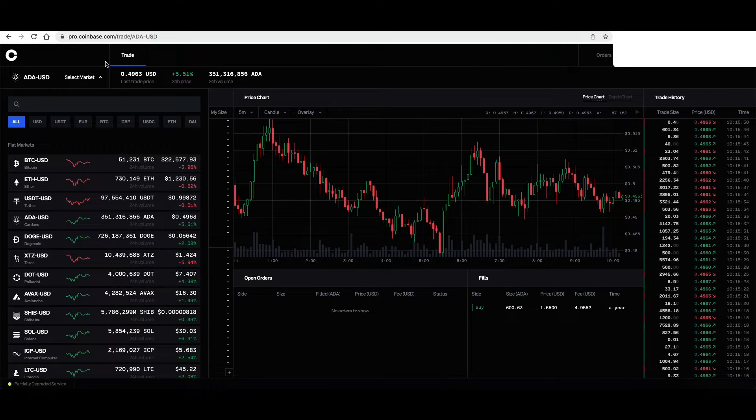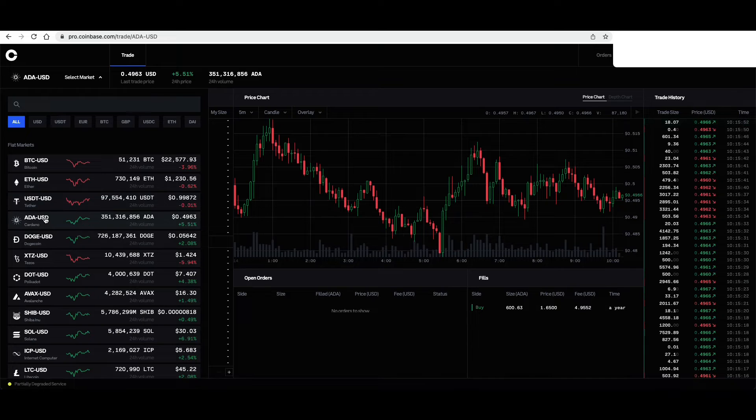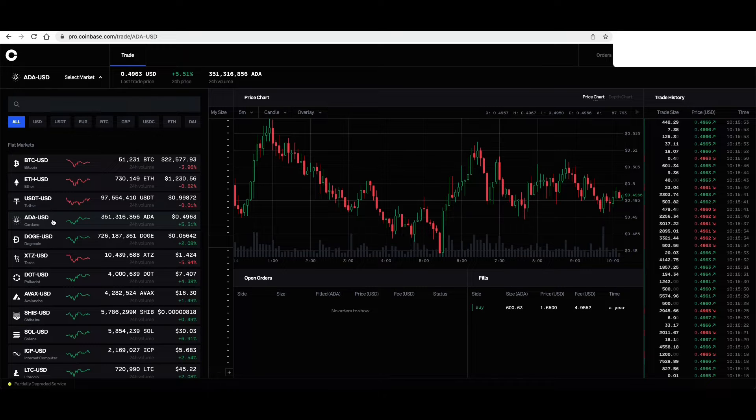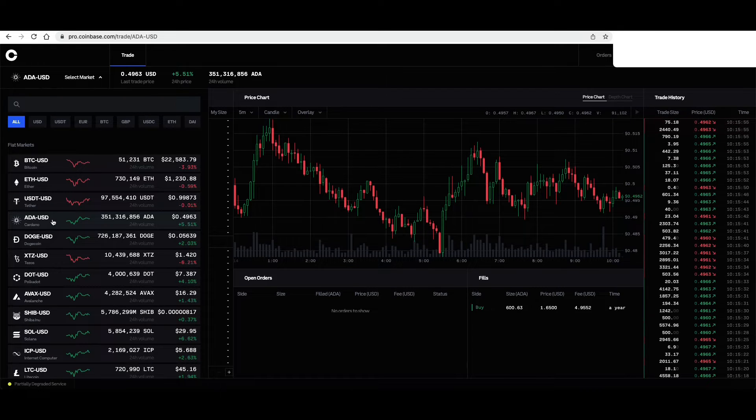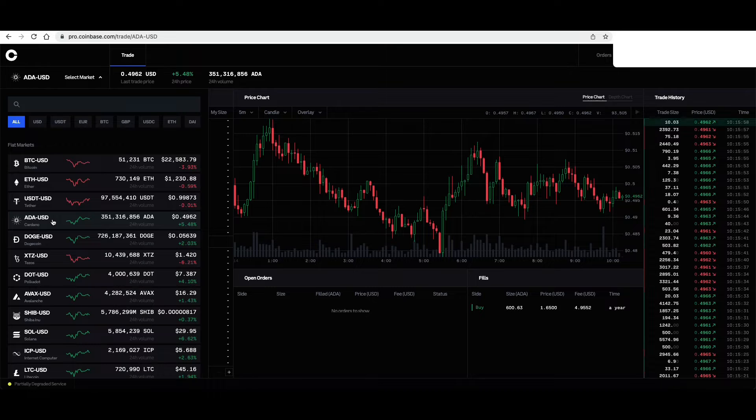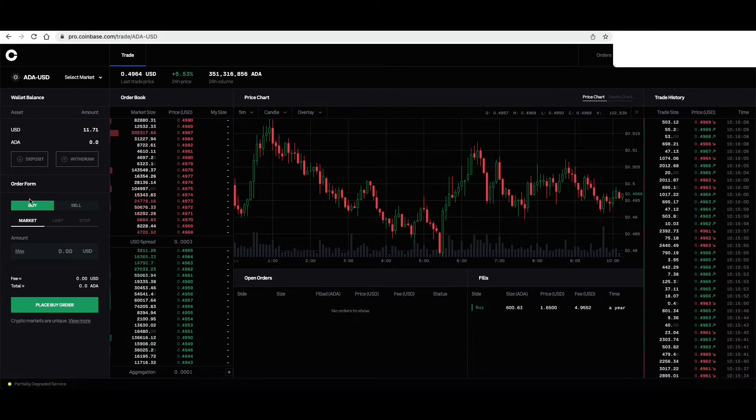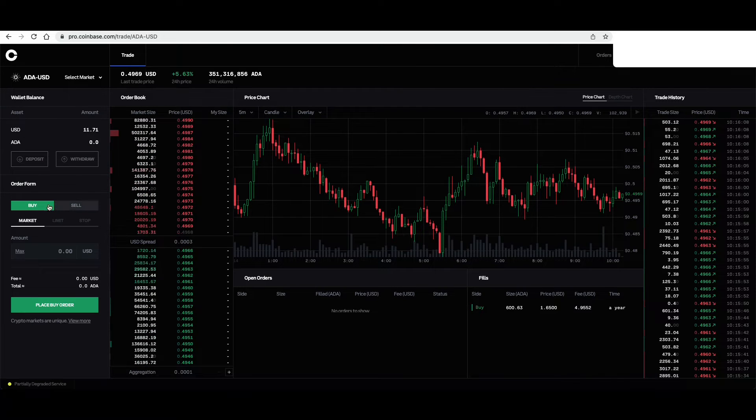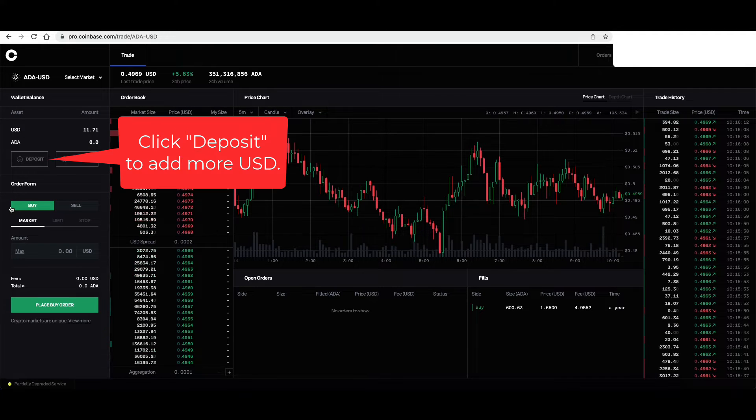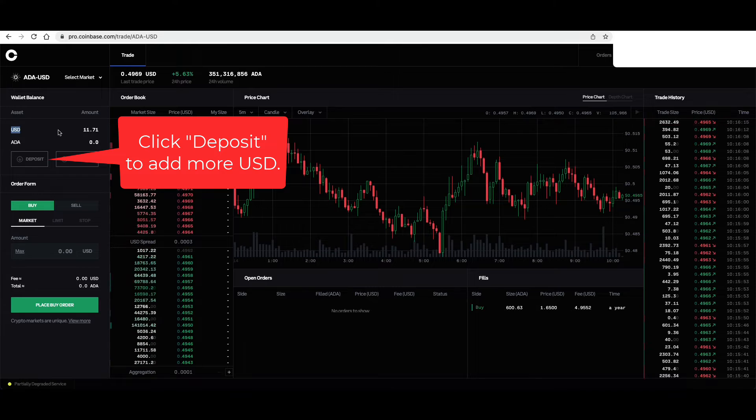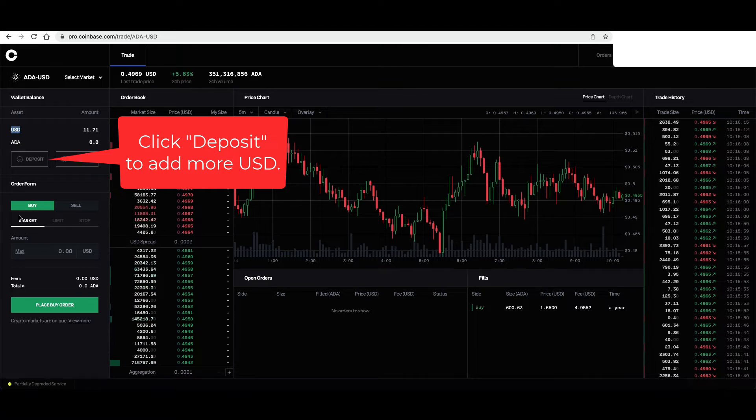For this example, we want to use Cardano-USD. So that means I'm buying Cardano with US dollars. So first, buy, sell. We only have $11 USD.